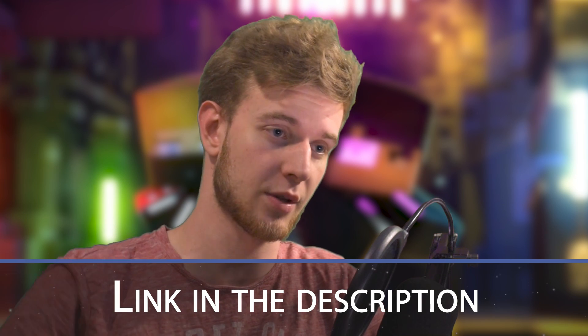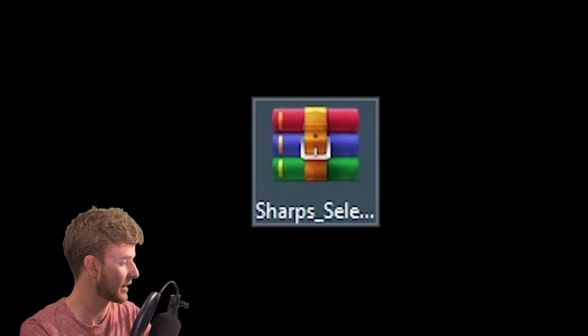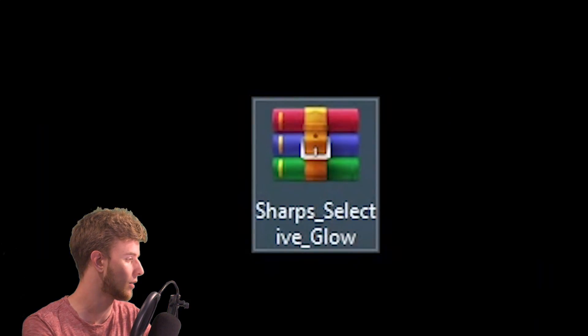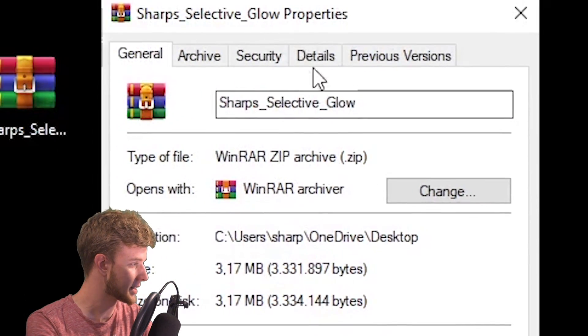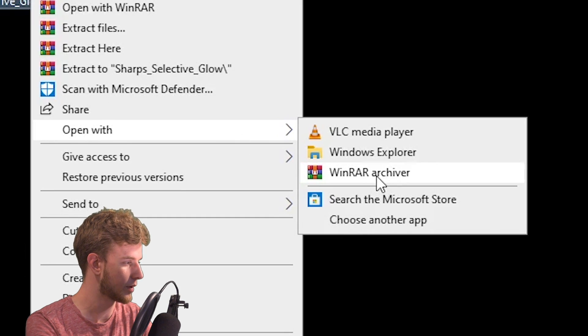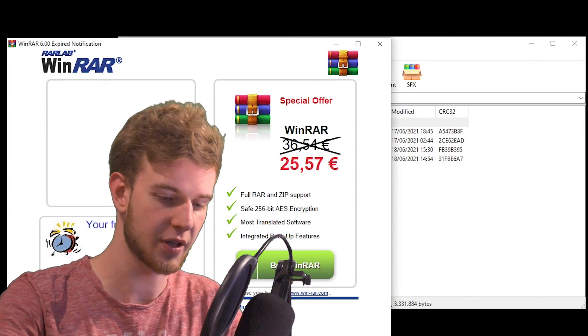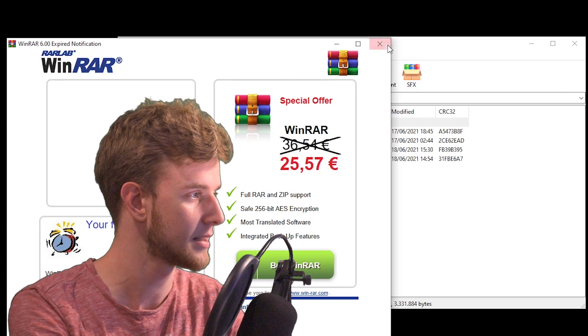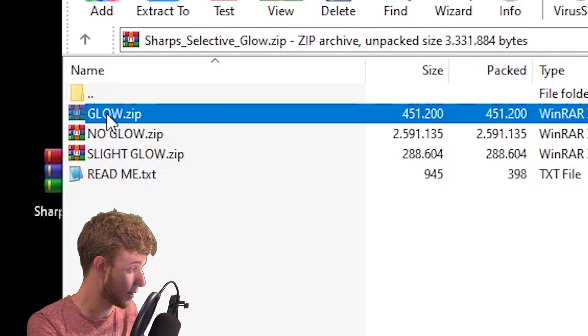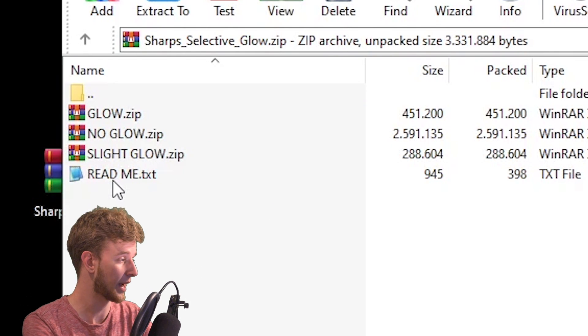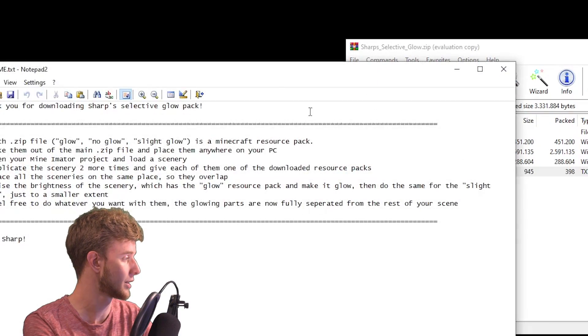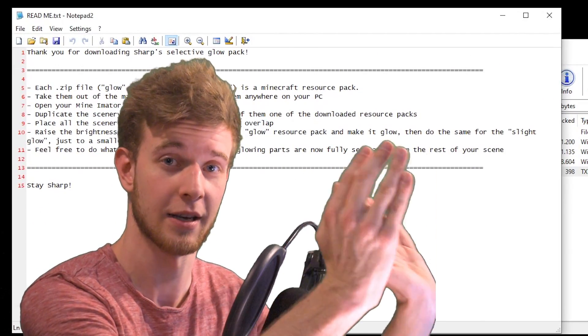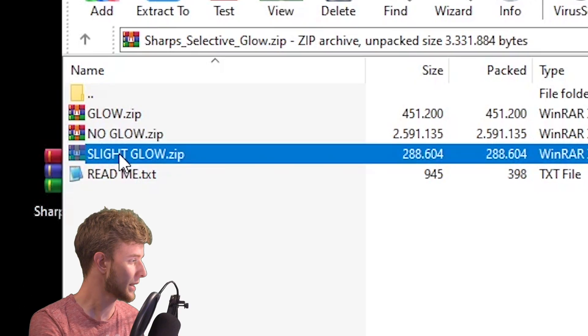There's a link in the description that will take you to a download page where you will get this thing, Sharp Selective Glow. Now mind you, it's a zip file, so open it up with WinRAR or 7-zip or literally anything that lets you view its contents. And inside you have four things. You have three other zip files and a readme notepad. This is literally just the instructions.